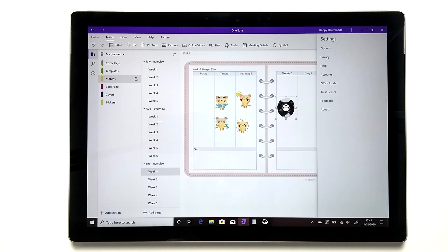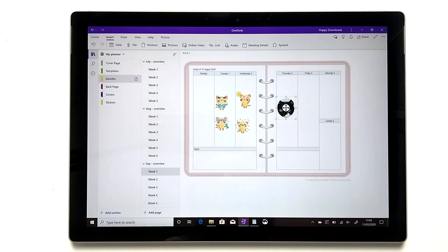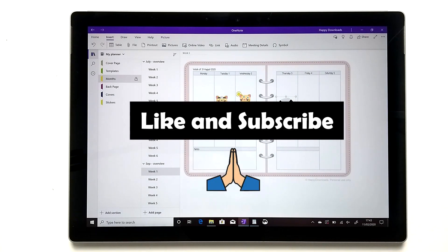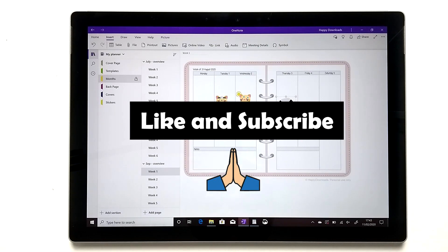Hopefully that gives you a good overview of the OneNote app on the Surface Pro. If you have any questions, give us a shout. Do check out our planner if you're interested — we have a 30-day money-back guarantee, so feel free to try it out. Thanks, happy planning!